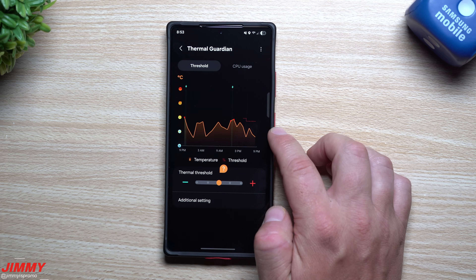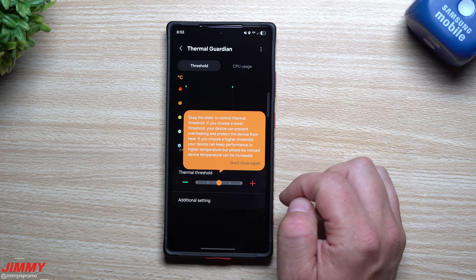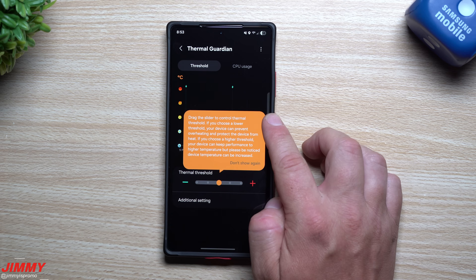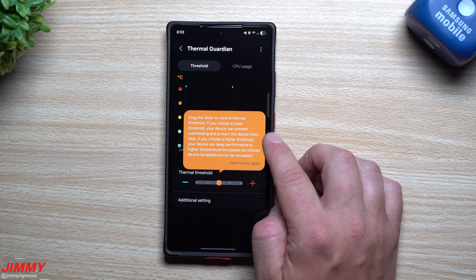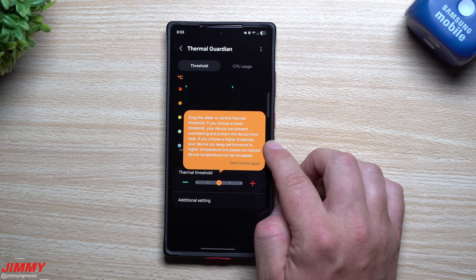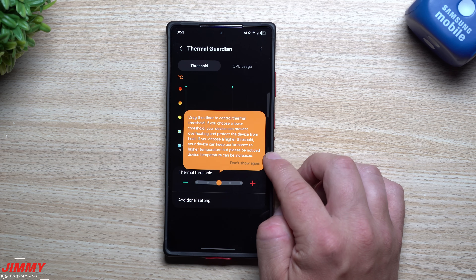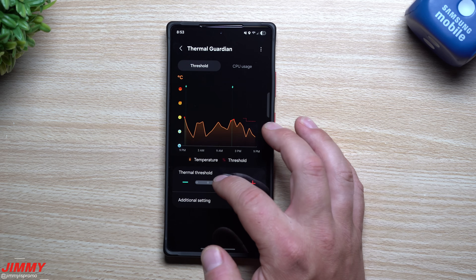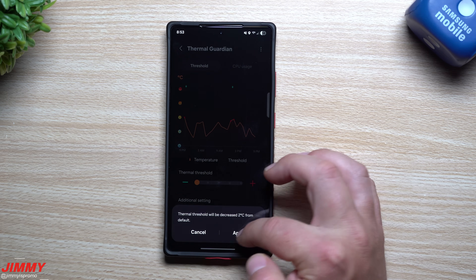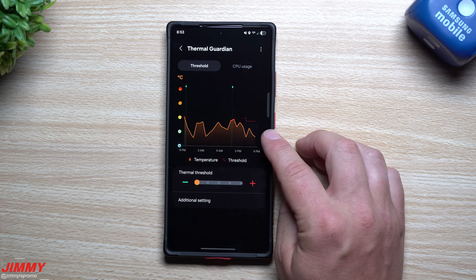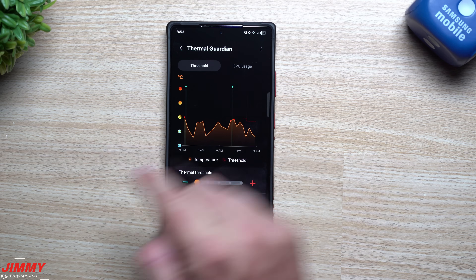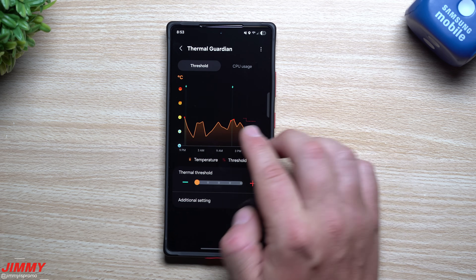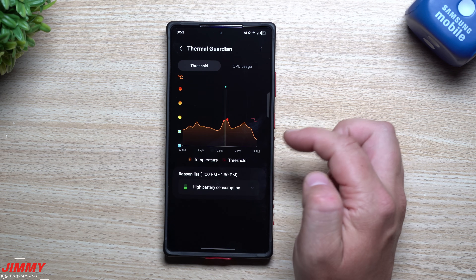Next is Thermal Guardian. Tapping the question mark explains how it works: dragging the slider to a lower threshold prevents overheating and protects the device from heat, while a higher threshold maintains performance at higher temperatures but the temperature will still increase. I'm going to bring the threshold down and apply it so my phone doesn't keep pushing hard on performance when it gets hotter.